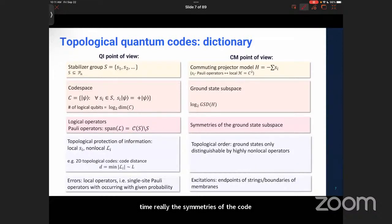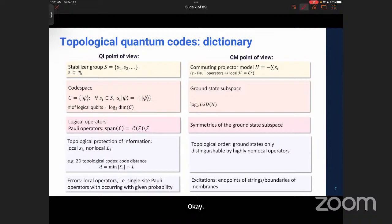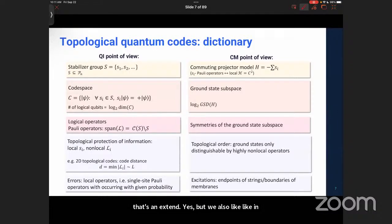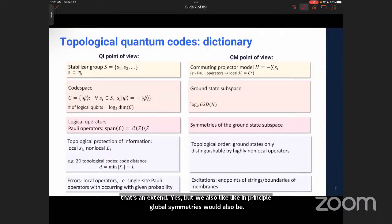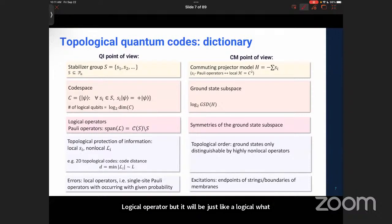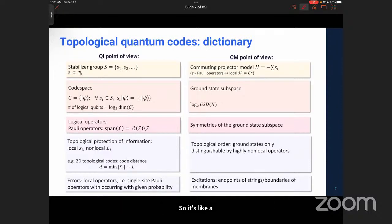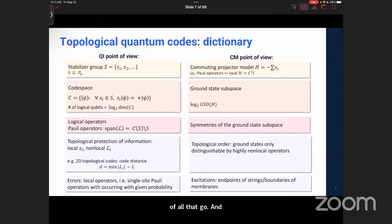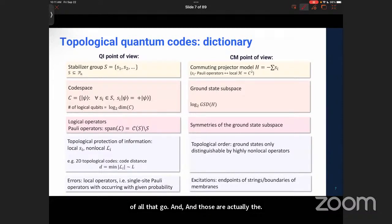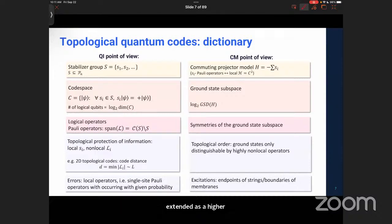I have a comment about the symmetry here. The symmetry corresponding to the logical operator is an extended operator. Global symmetries would also be a logical operator — what we would usually call a logical gate. String-like operators are just a subclass of all logical operators. And just as a comment, if you consider a logical operator that is extended, those are actually symmetries corresponding to objects being extended as a higher symmetry. So those symmetries include those higher symmetries.